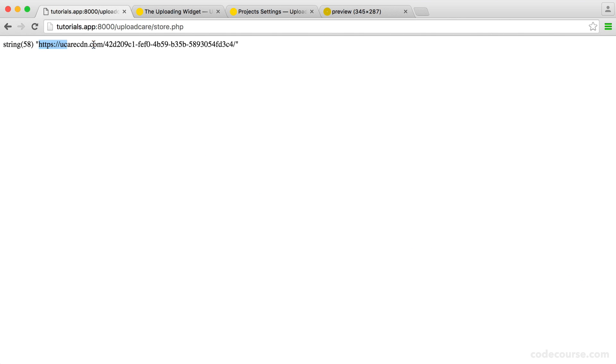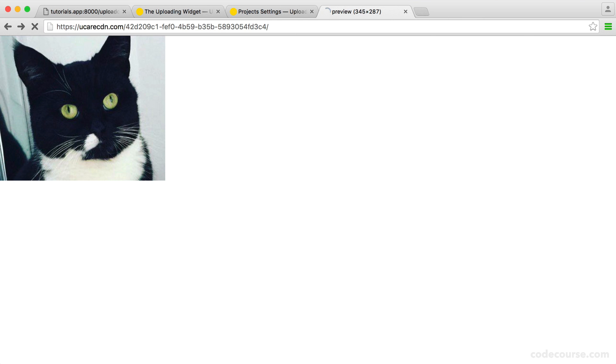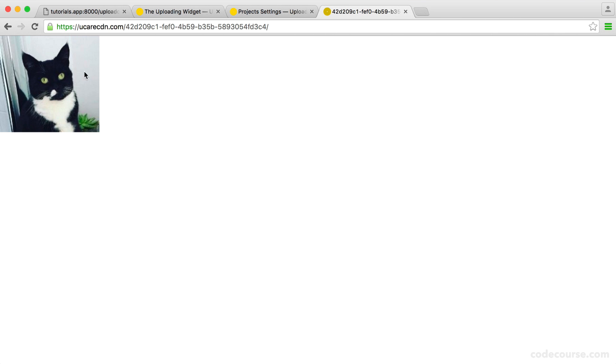You can see there's no difference in this URL. So we're not actually using the properties of the content delivery network. But if we paste this in, you can see it's significantly smaller. So you've got to be really careful about this. If you have a preferred size, that's great.